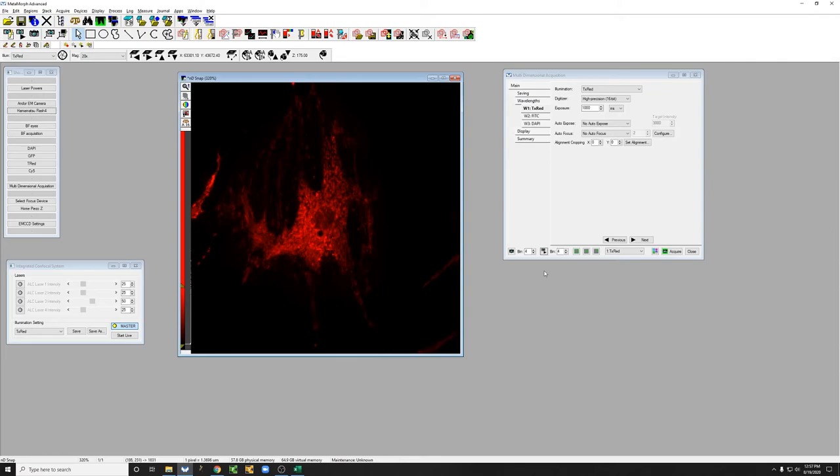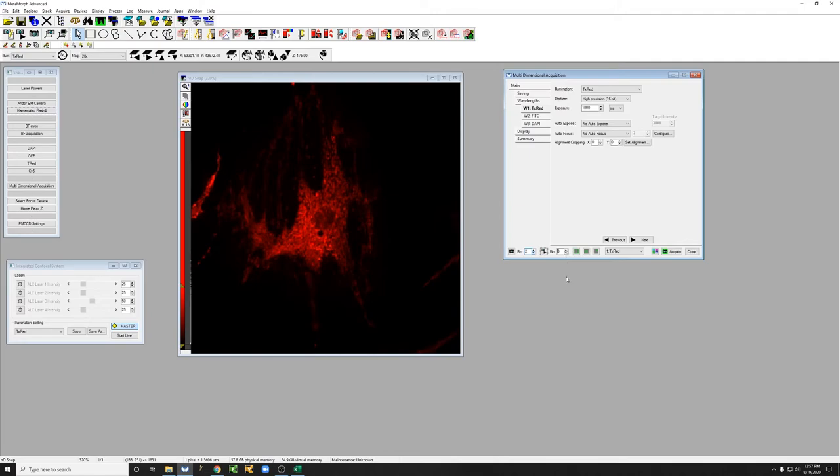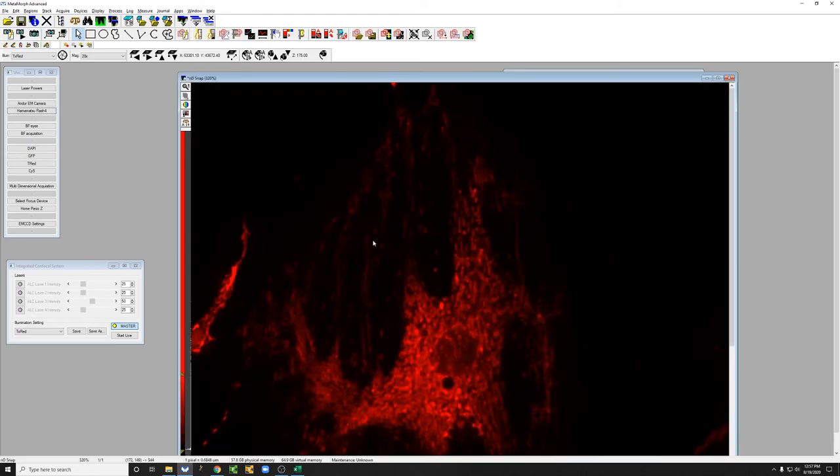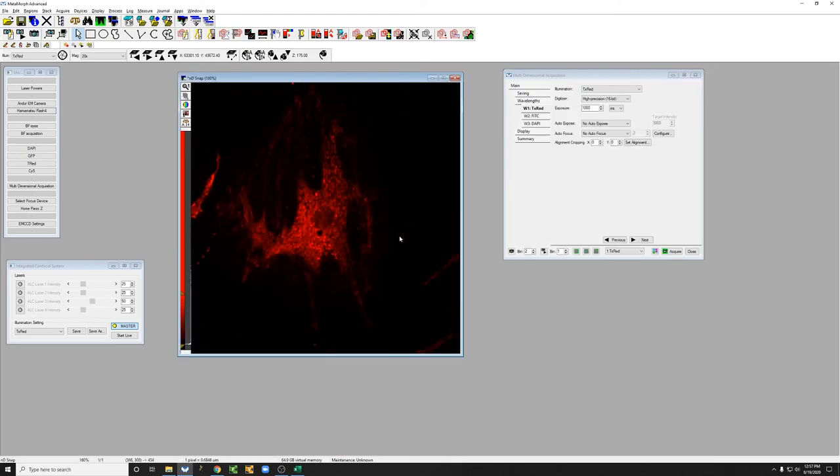So let's go back to a binning of one where we have higher resolution, set up the other two channels and actually acquire a data set. So I'm happy with how the Texas red looks. There we go.